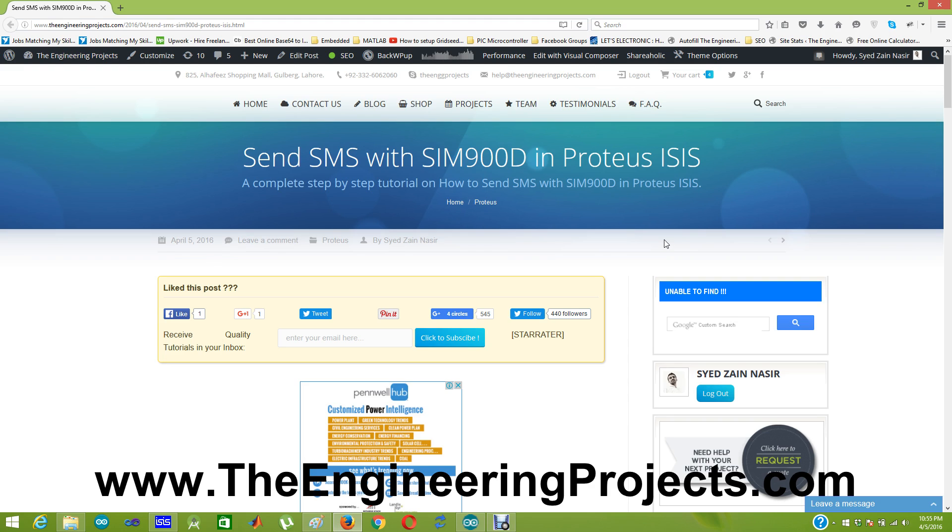So I am going to design a simulation in which I am going to send SMS with SIM900D and the simulation software I am going to use is Proteus ISIS.